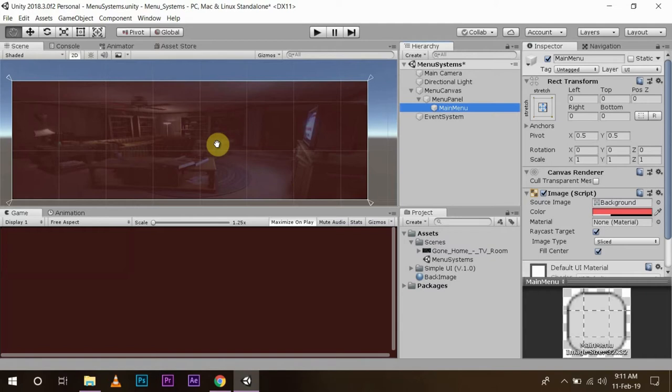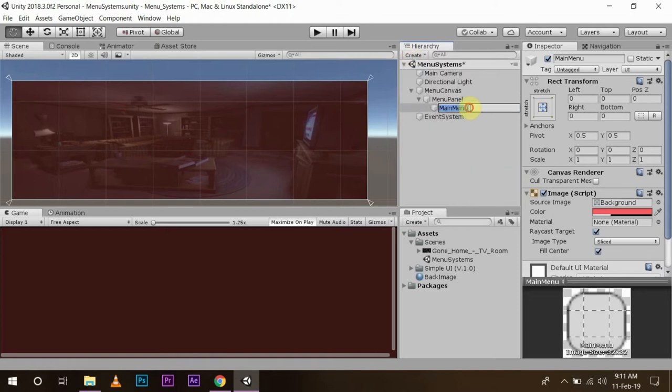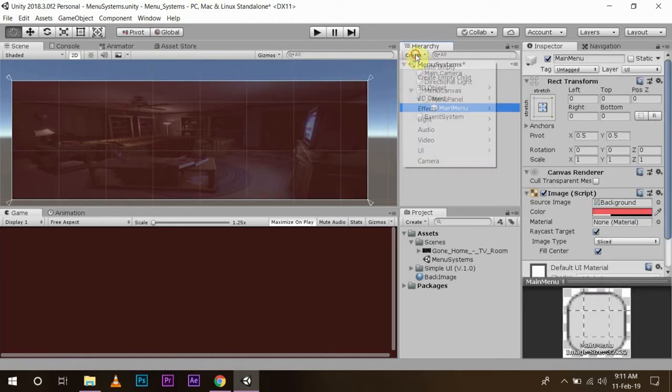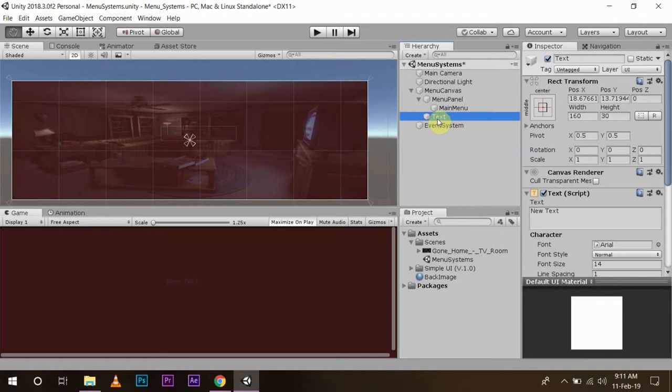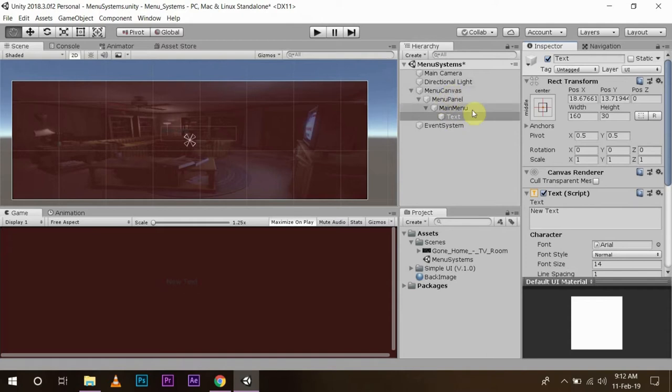Now in this panel, I am going to create some text objects and some button objects. So create UI text child of this. Now if you are seeing this, every object in the UI panel has this rect transform. Rect transform basically means rectangle transform.